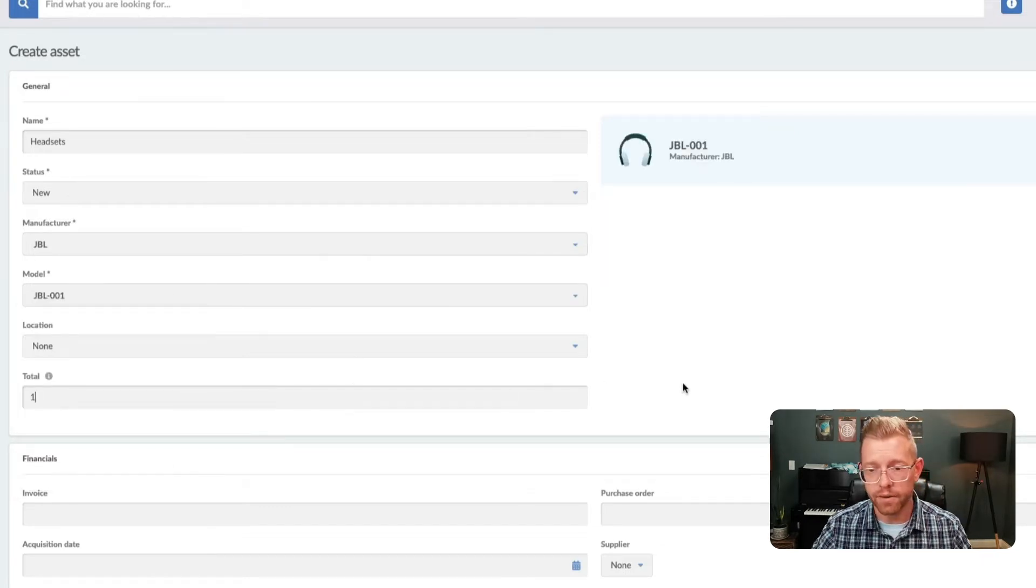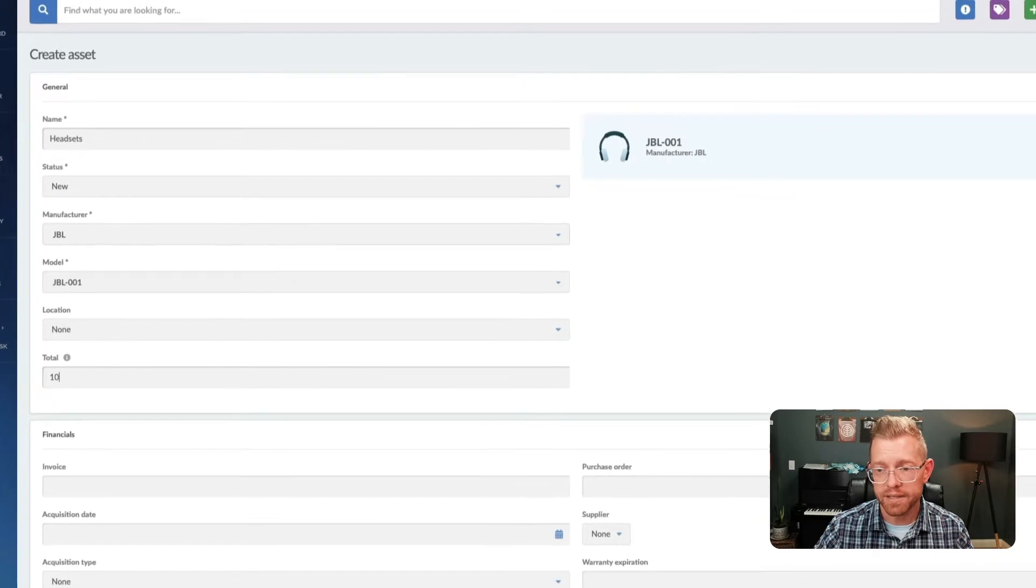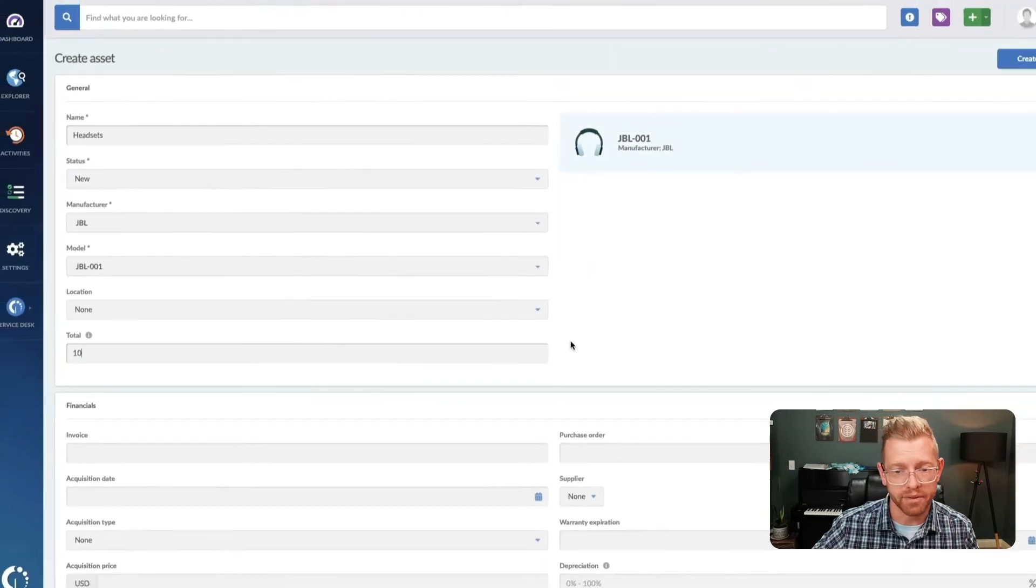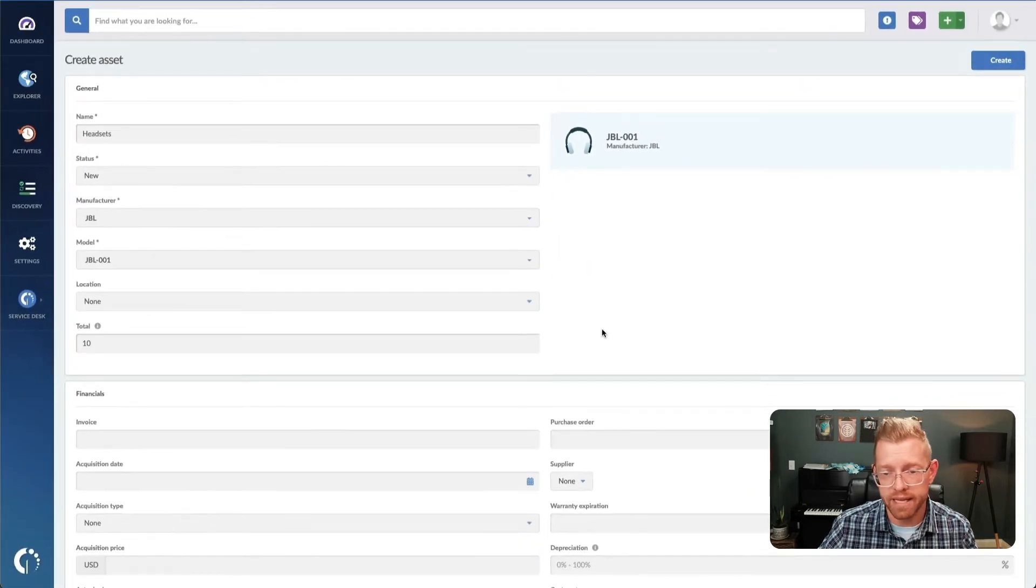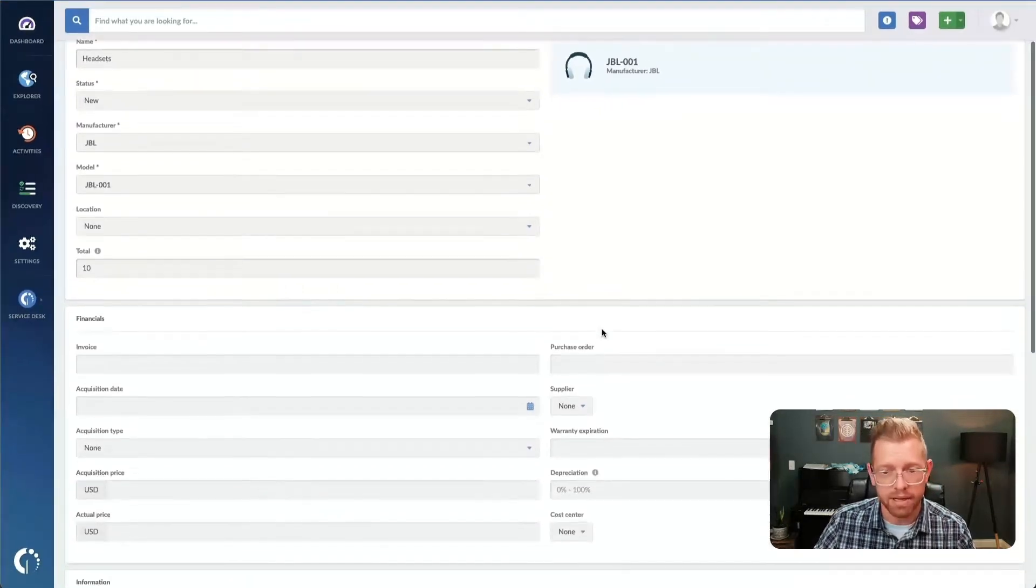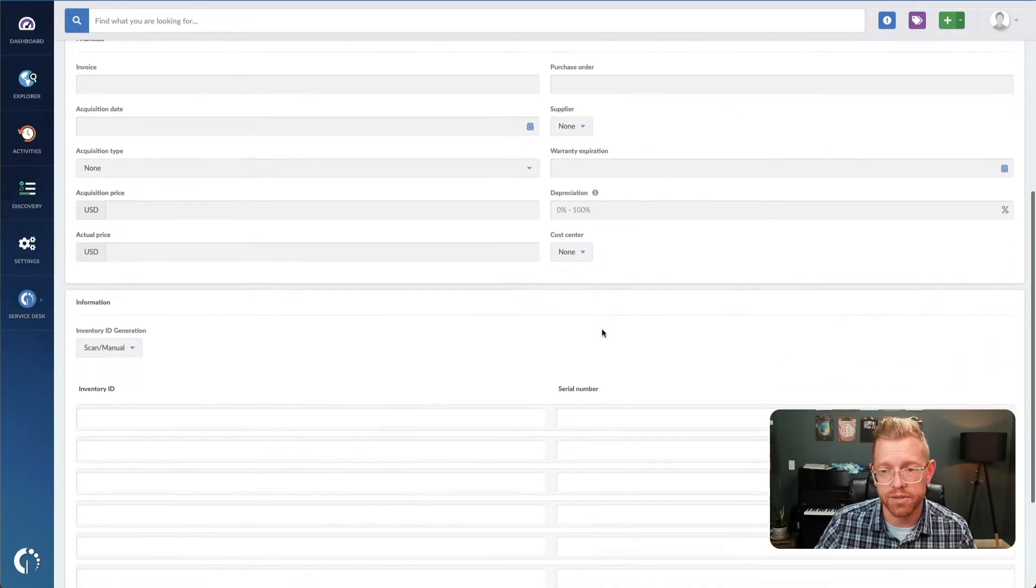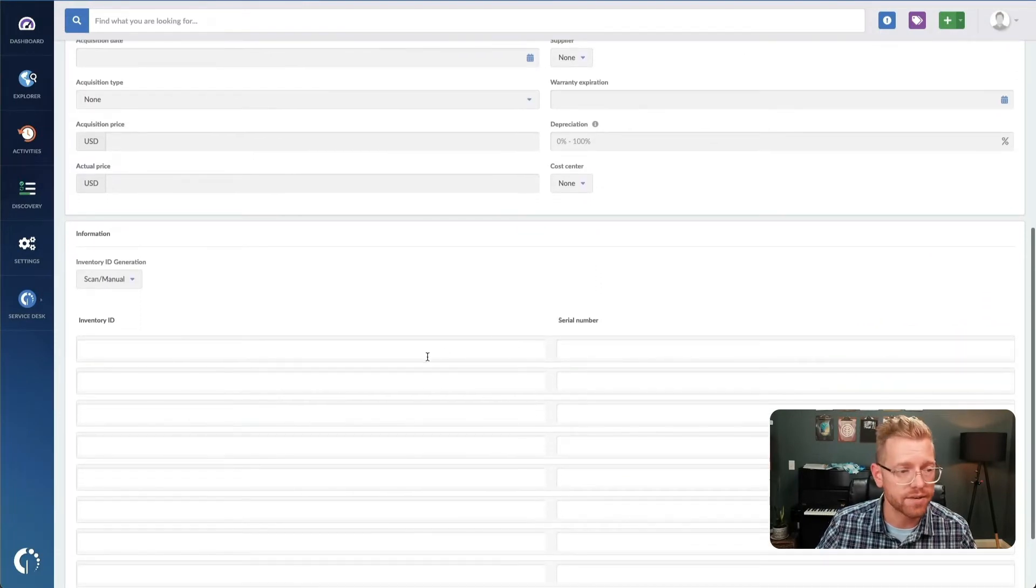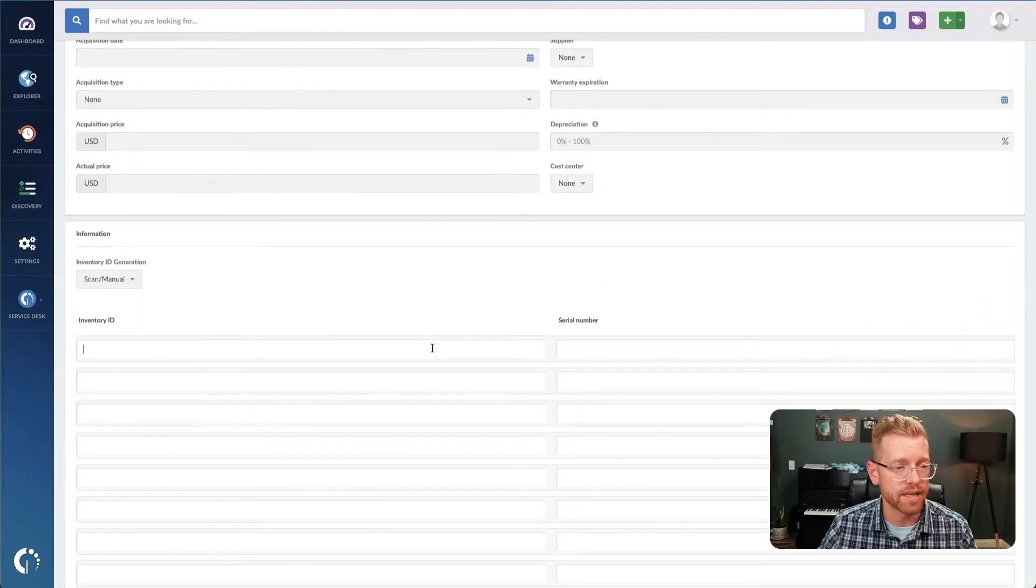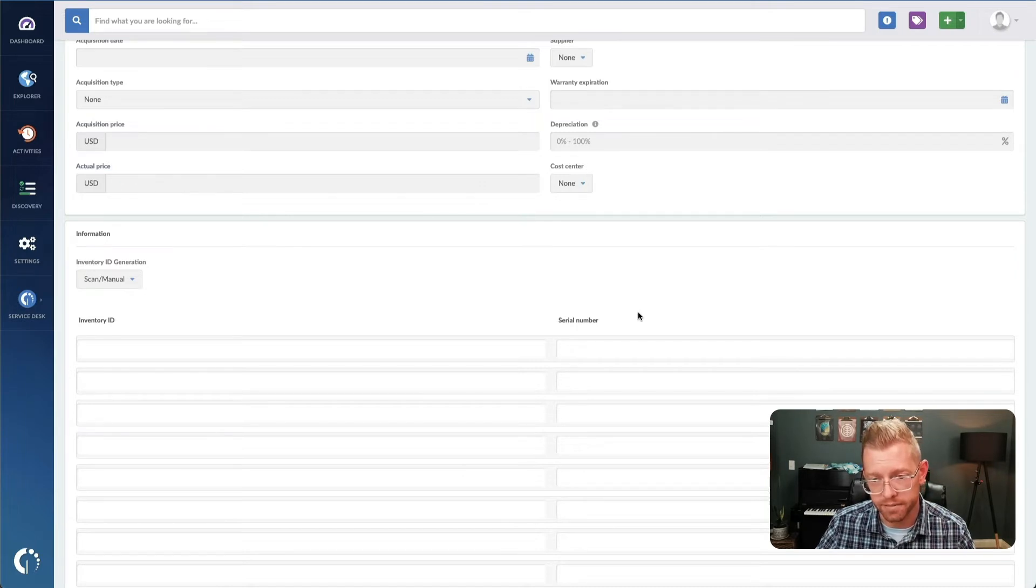If you're going to create multiple assets, we make it super simple to enter as many as needed quickly by typing or using a barcode scanner to enter in things like the inventory ID and serial number for all those items.